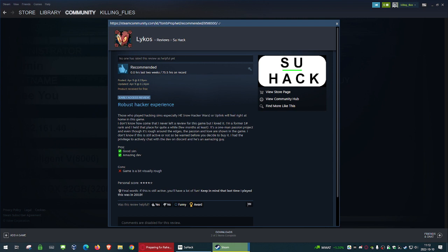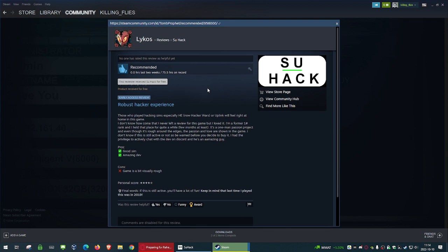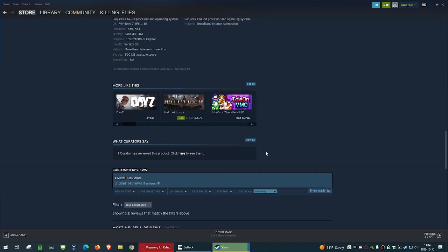I don't know how come that I never left a review for this game, but I loved it. I'm a former number one rank and held that place for quite a while, for a few months at least. It is a one-man passion project, and even though it's rough around the edges, I can overlook the roughness around the edges. The passion and love are shown in the game. I had the privilege to actively chat with Dev on Discord, and he's an amazing guy. Keep in mind that the last time I played this was in 2019, 75.5 hours on record. Eric, I hope you married this person. They are definitely your biggest fan.